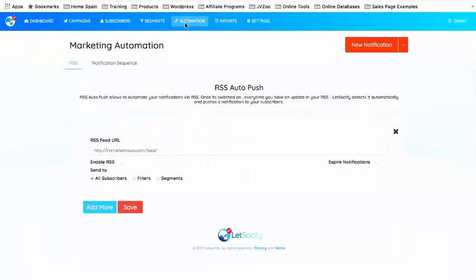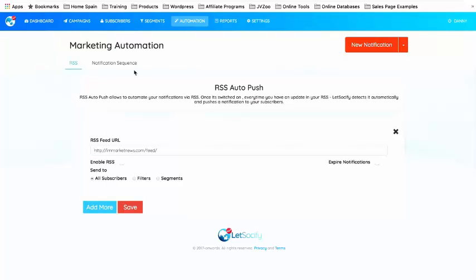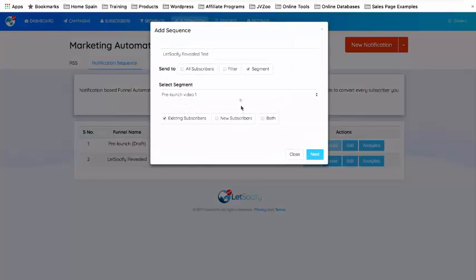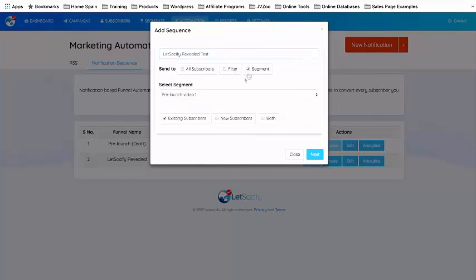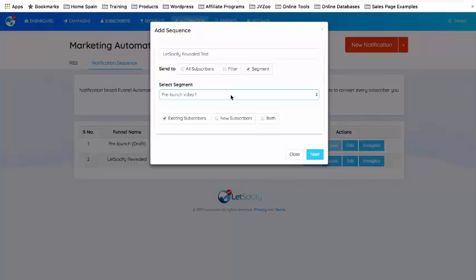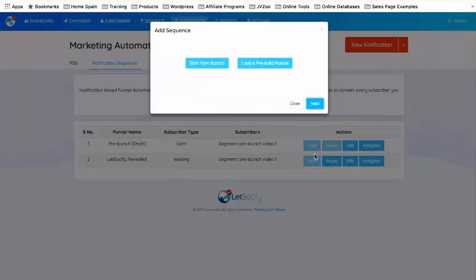You get their Facebook email address, which means you can retarget them on Facebook and via email — that's what we call the Double Dutch Method. Now I'm going to show you the real power of Let's Socialify, and that's with automation. Let's go into Automation. There's an RSS feed URL you can add, but I'm going into Notification Sequence — this is where we set up automated sequences. I'm going to click Create New Sequence and call it 'Let's Socialify Reveal Test,' send it to a certain segment of people who have already seen the first video.